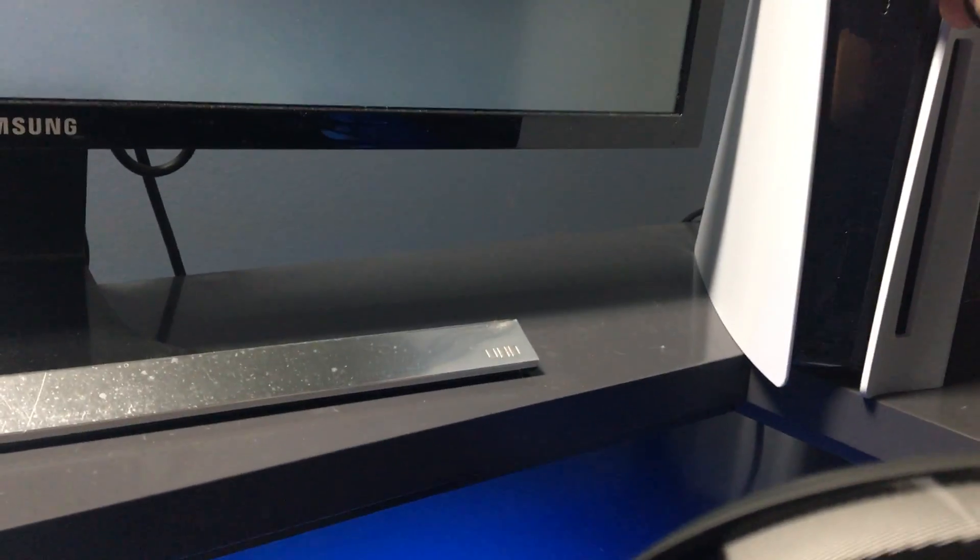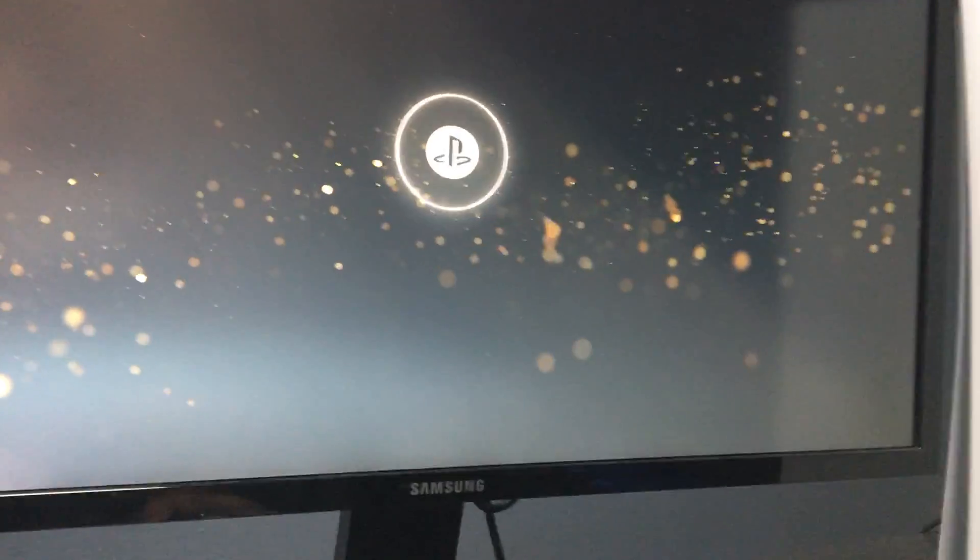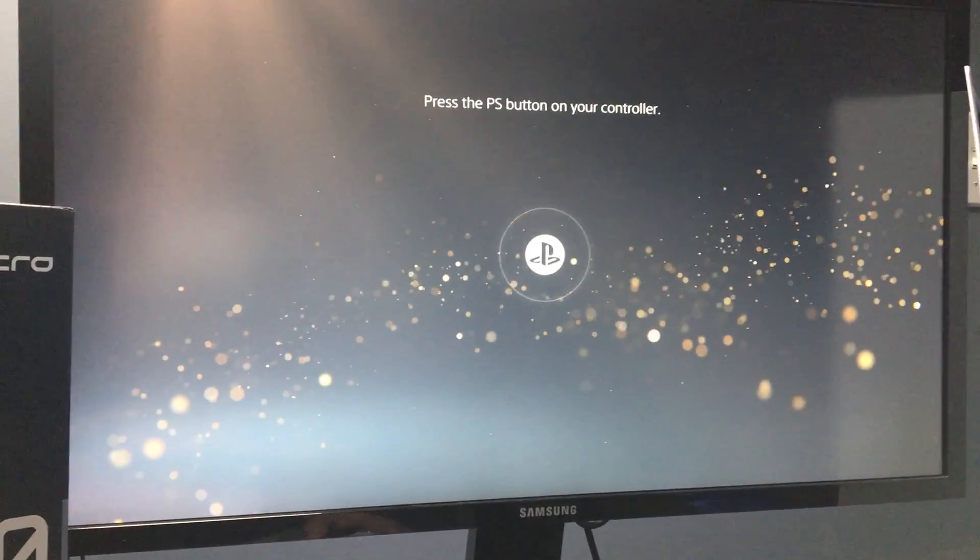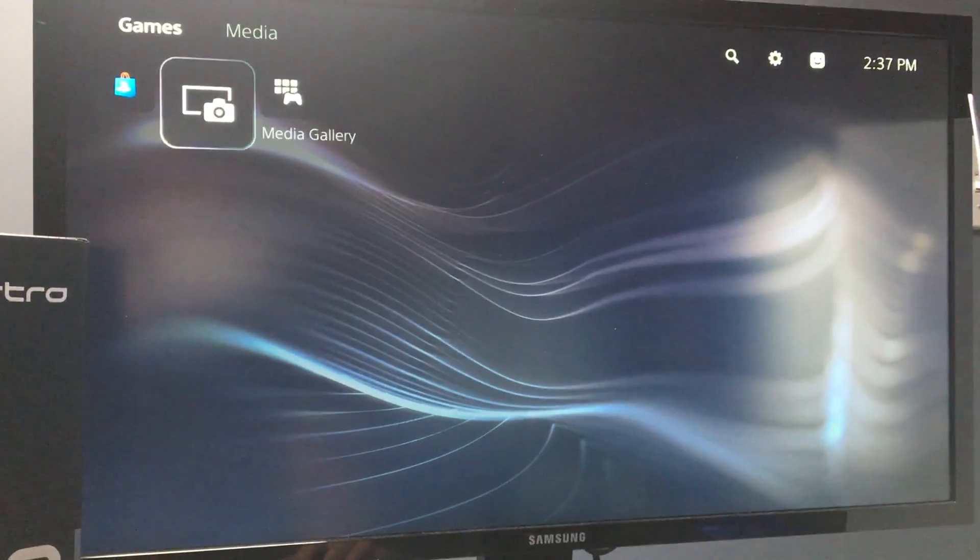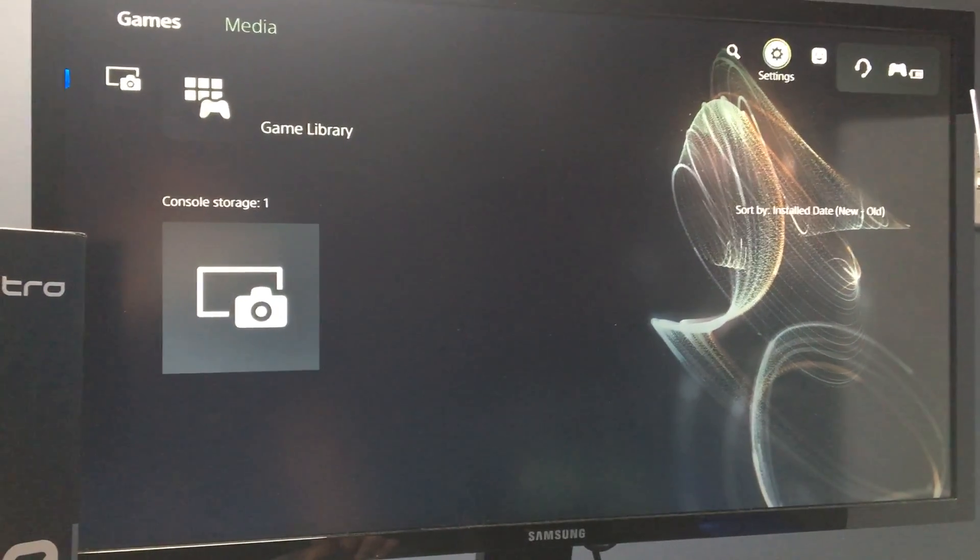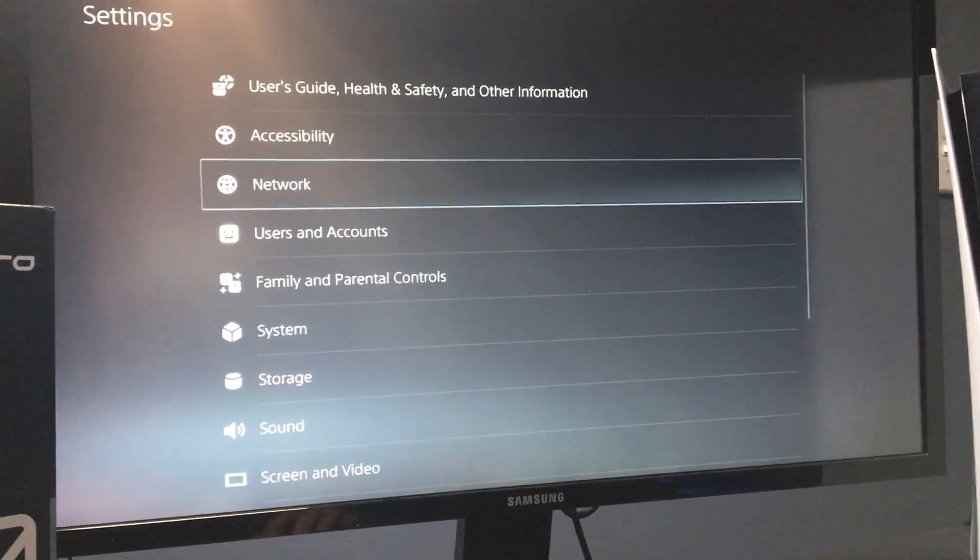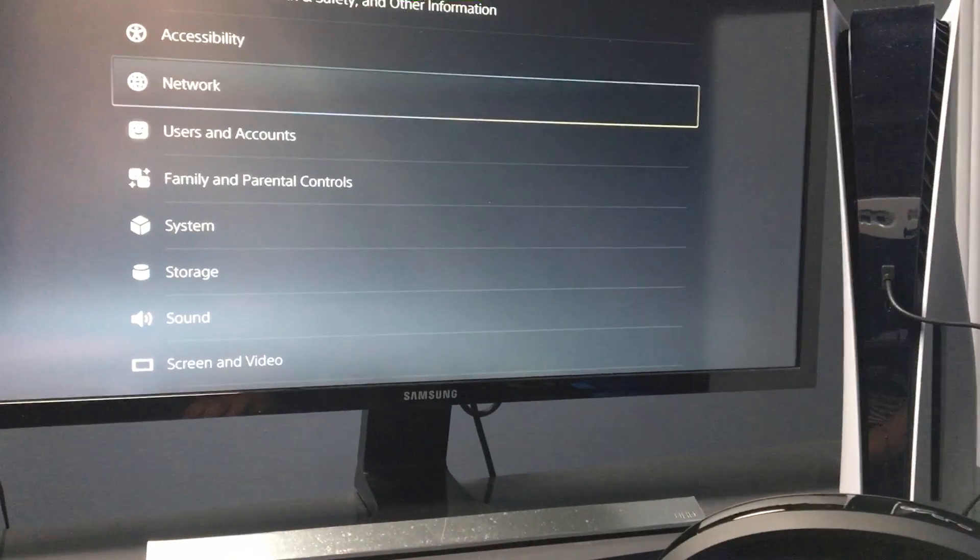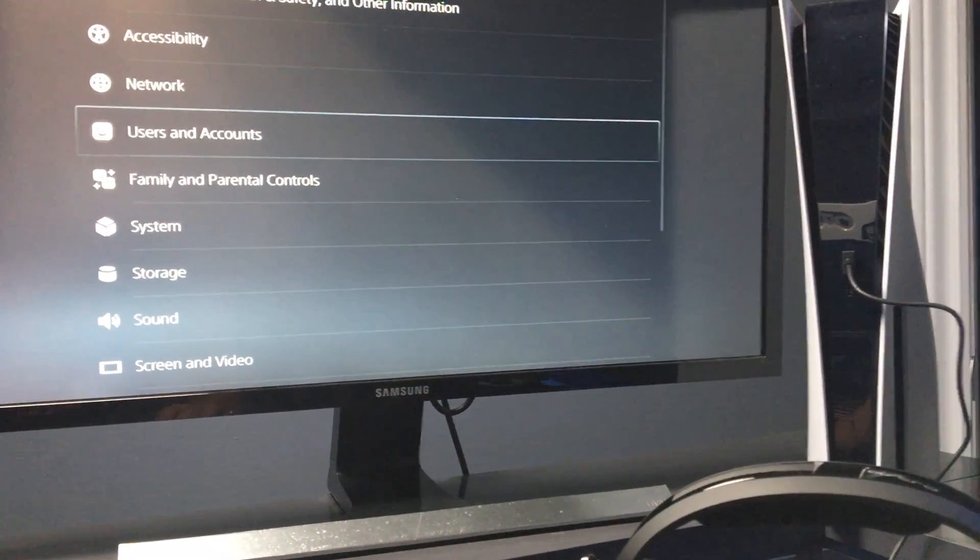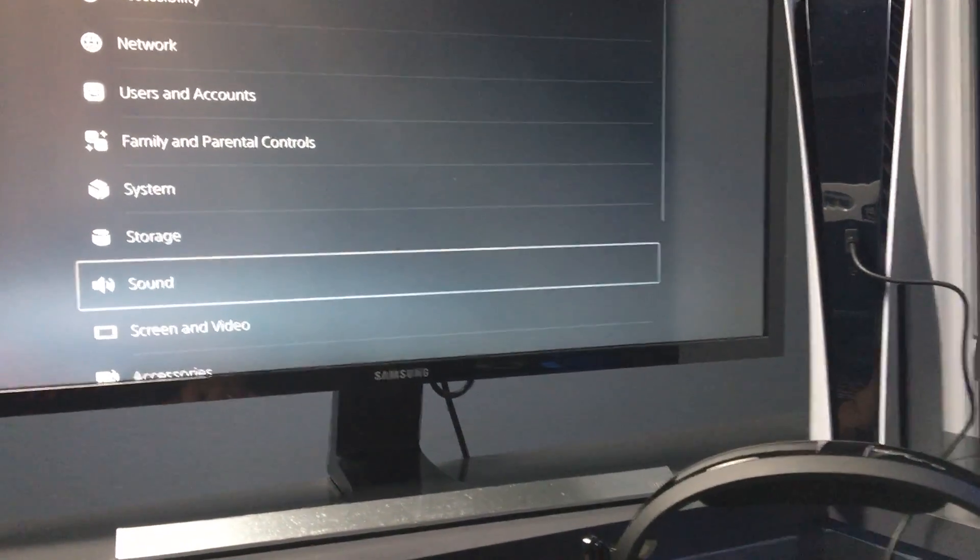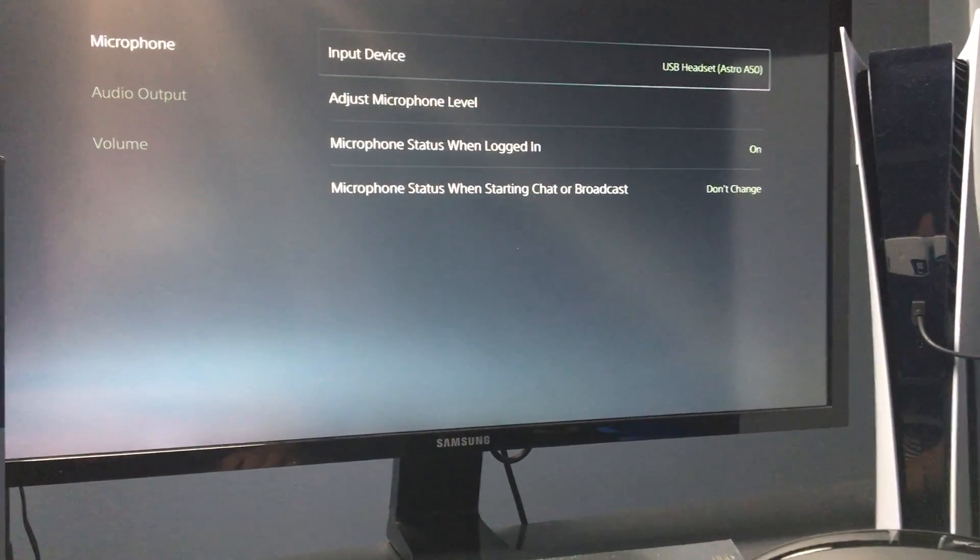We're going to plug the USB into the PlayStation and log in. From here, we're going to go to settings. The great thing is that it picks it up right away—it recognizes it once you plug it into the USB and it's somewhat ready to go. We're going to go to sound, and as you can see, it already picked it up. There's the Astro A50.